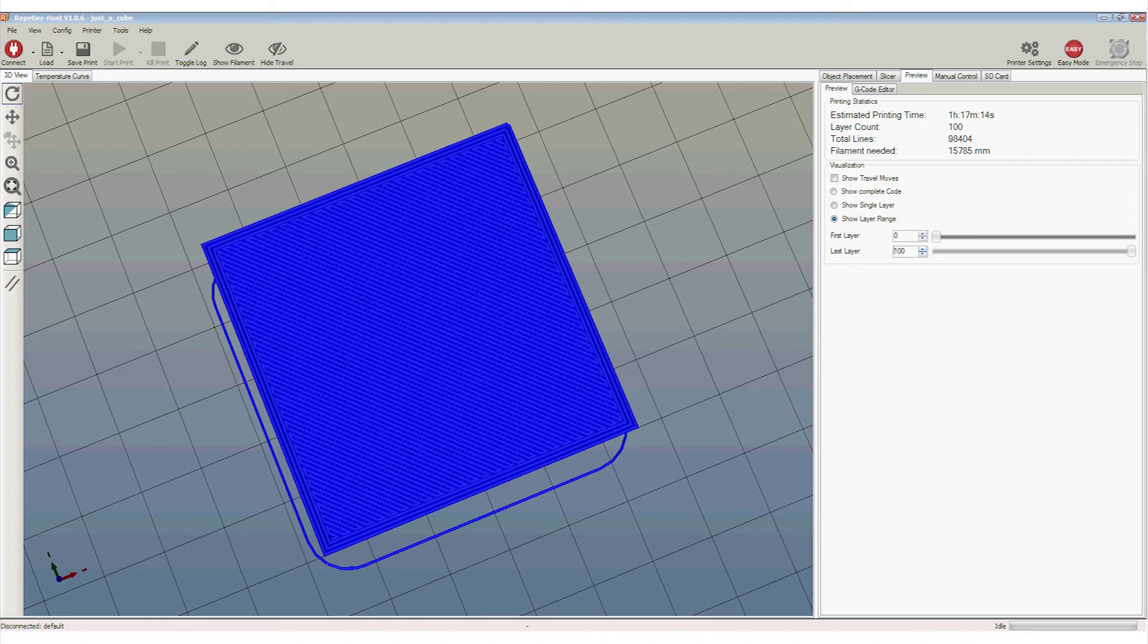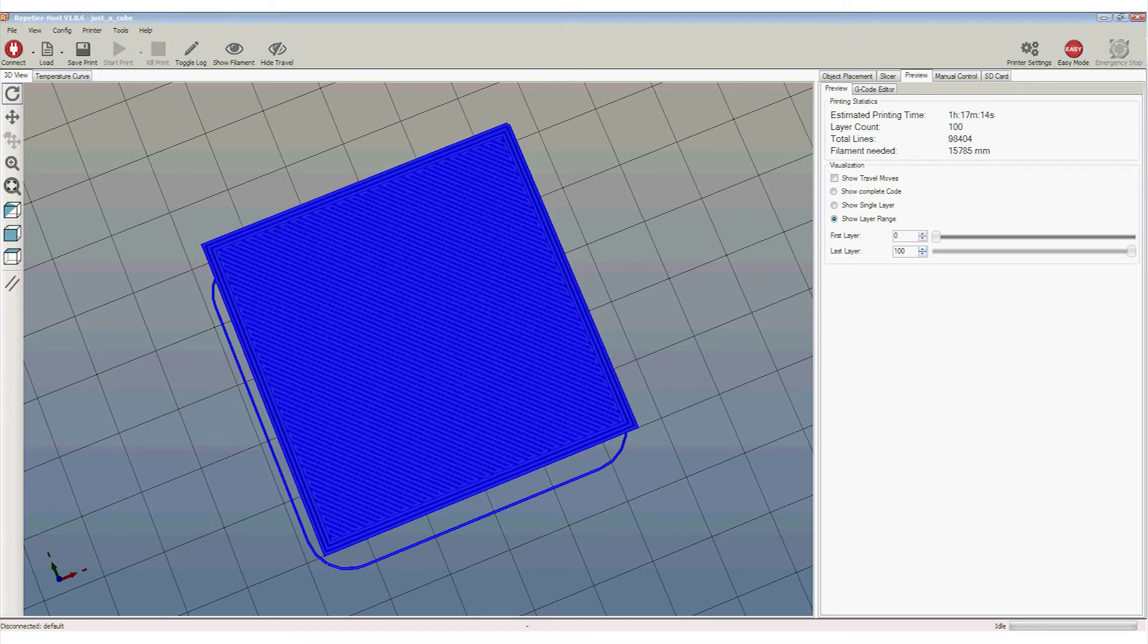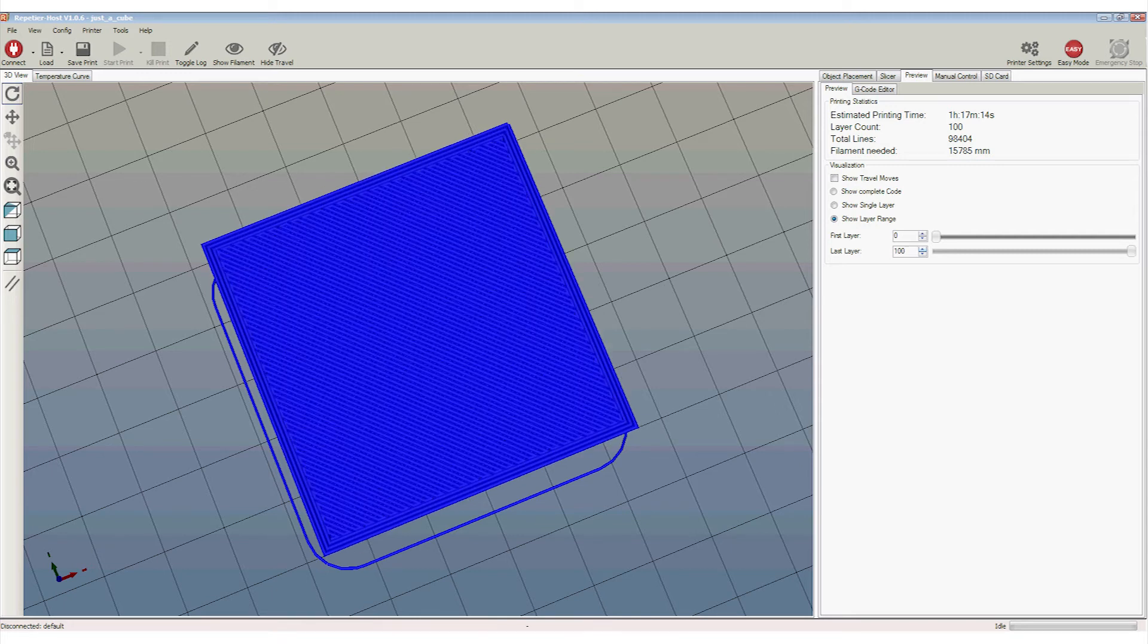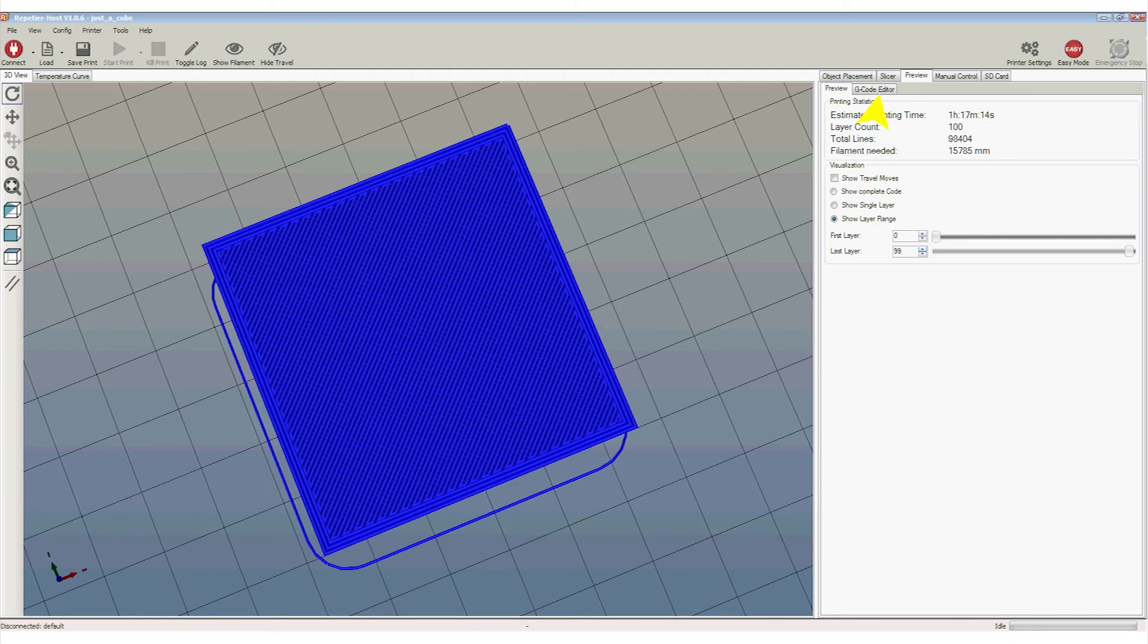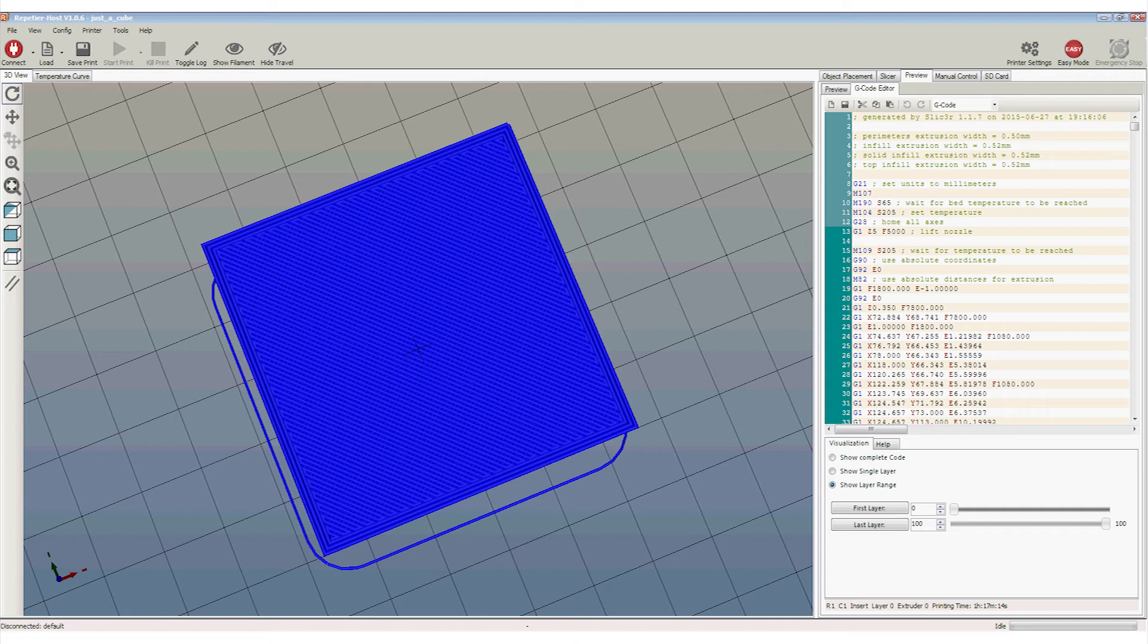Slicer has calculated how to change the STL file into an extrusion. But how does the printer know what to do? Well, it's instructed by a set of commands called G-codes. The G-codes may be seen by clicking on this G-code editor tab. Again, it's a human readable file. Well, a file that you can read if you understand G-code. G-code may sometimes be called NC-code, standing for numerical control.